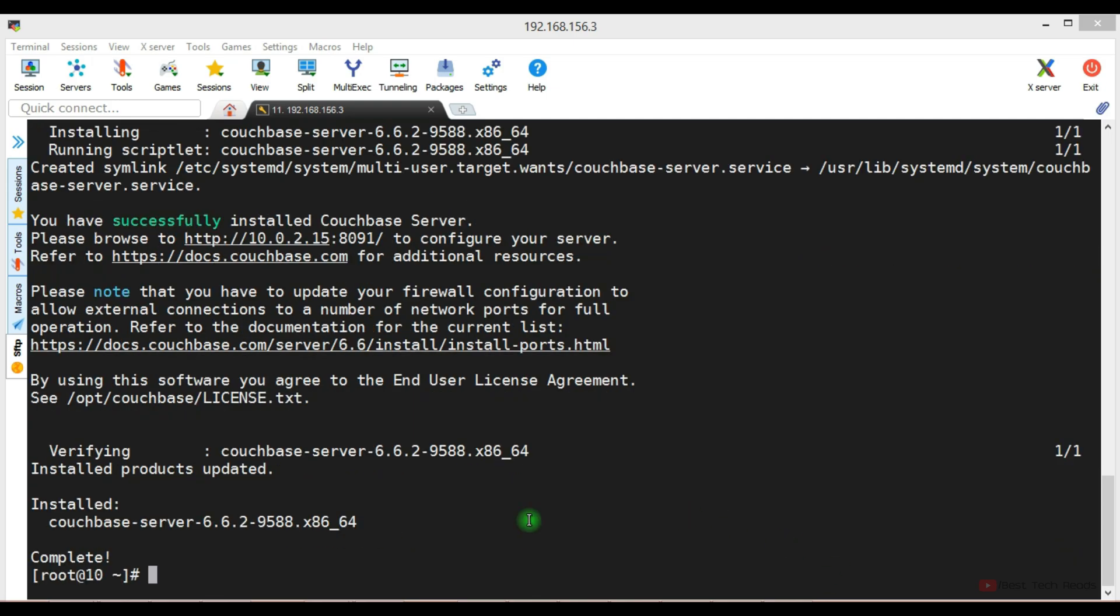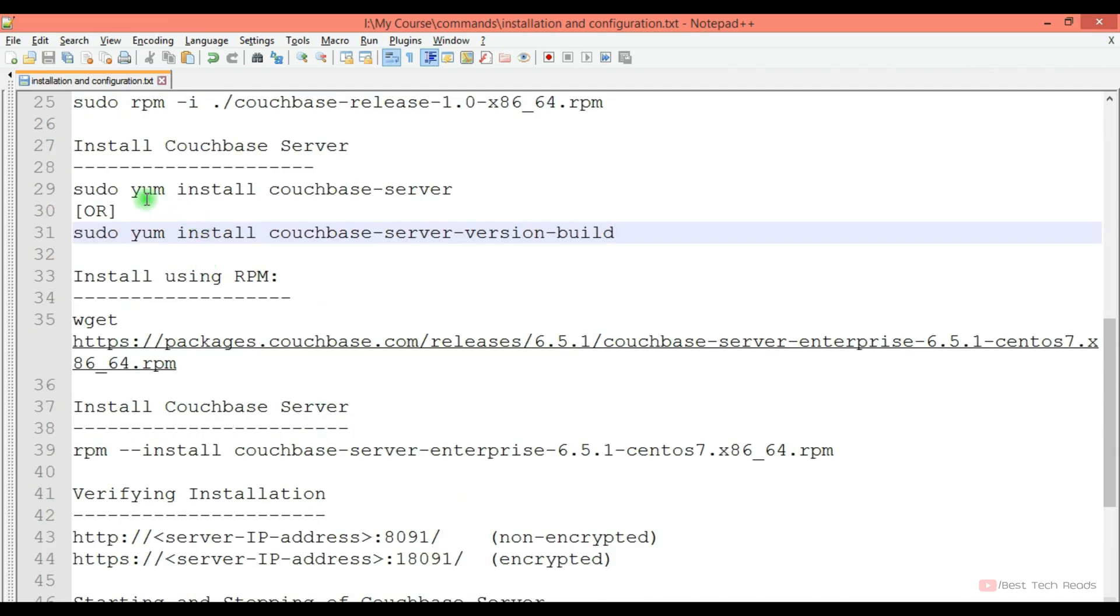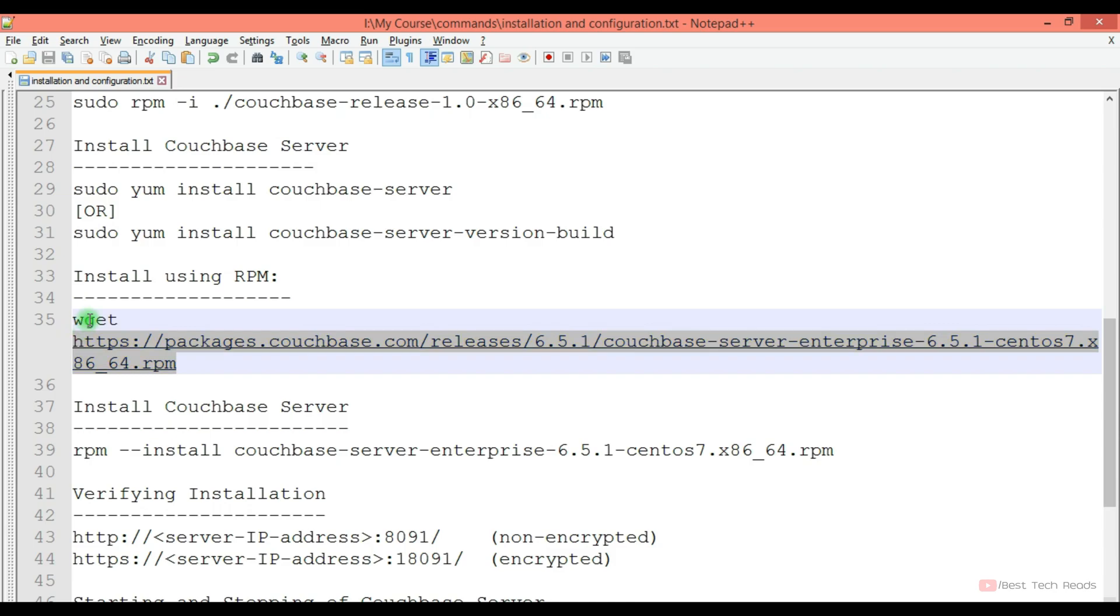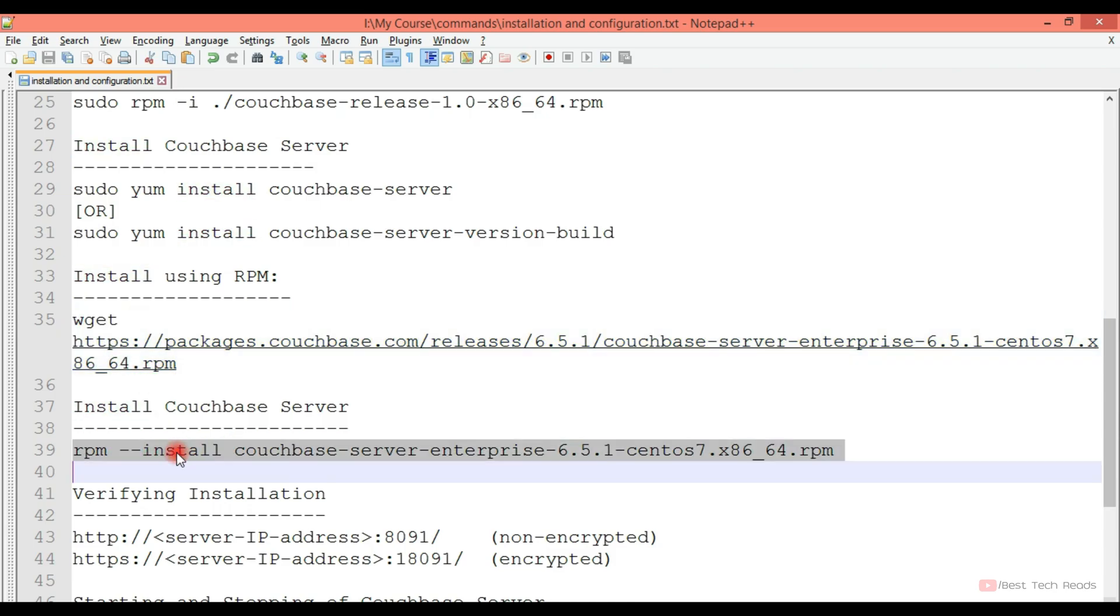So installation is complete. As you see here, this is installation using YUM. If you want to install Couchbase using RPM, you can do that. Download the RPM package with the wget command and you can install it with this command.